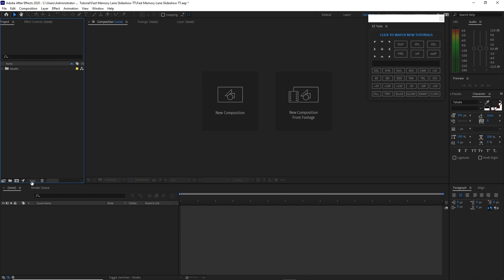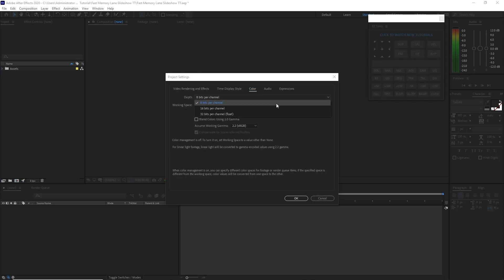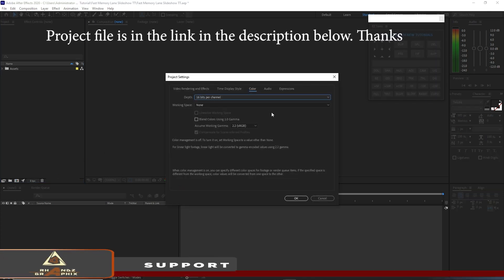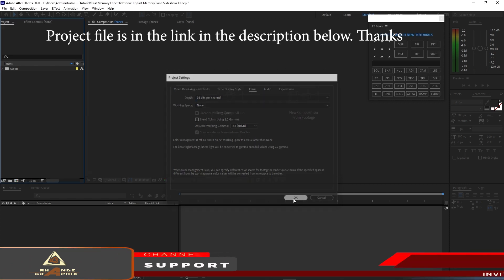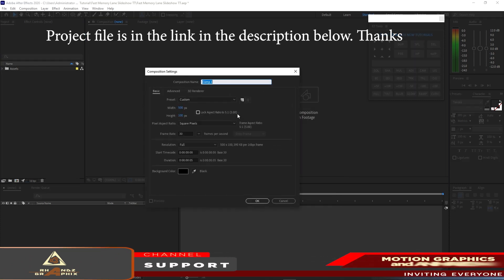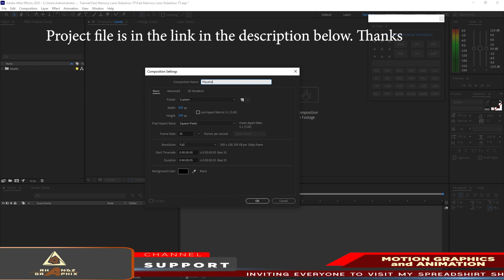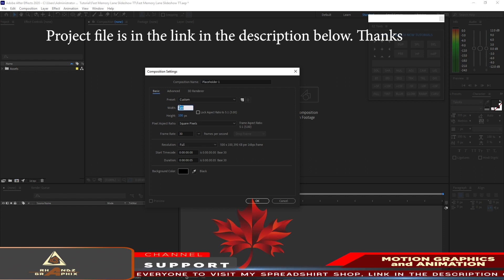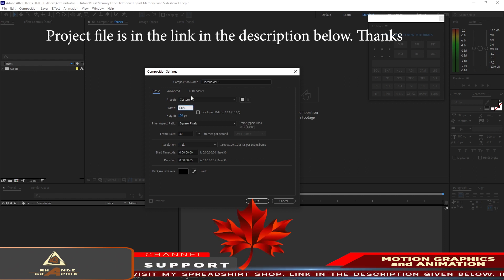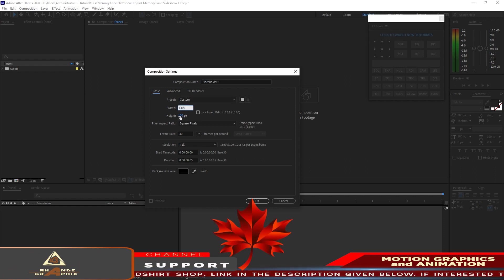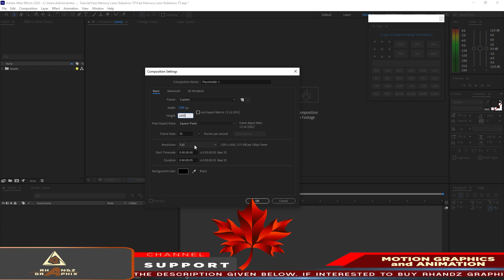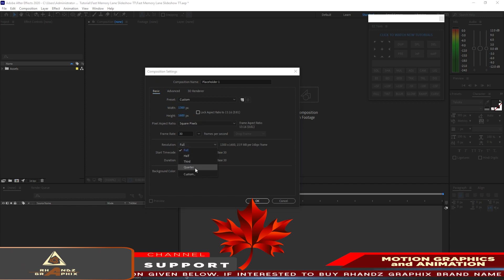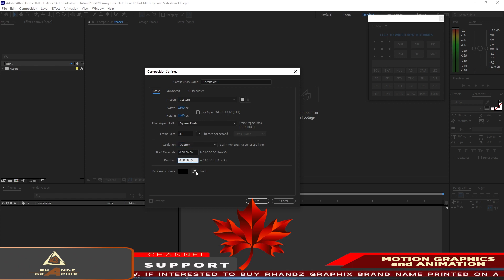Before we start, make sure to change the bit depth from 8 bits per channel to 16 bits per channel to have better color accuracy. I will create a new composition and name it 'Placeholder 1'. I will change the width to 1300 and the height to 1600. The resolution I will change to quarter and the duration to 20 seconds.